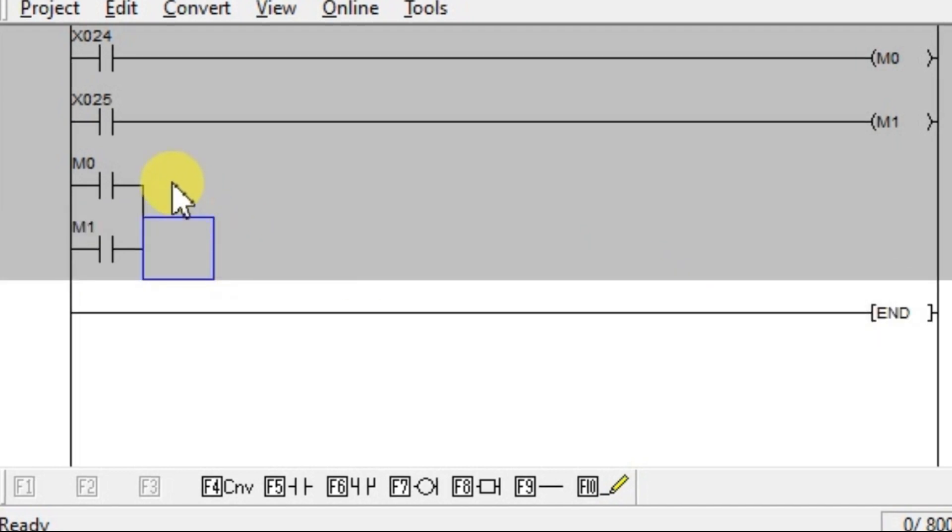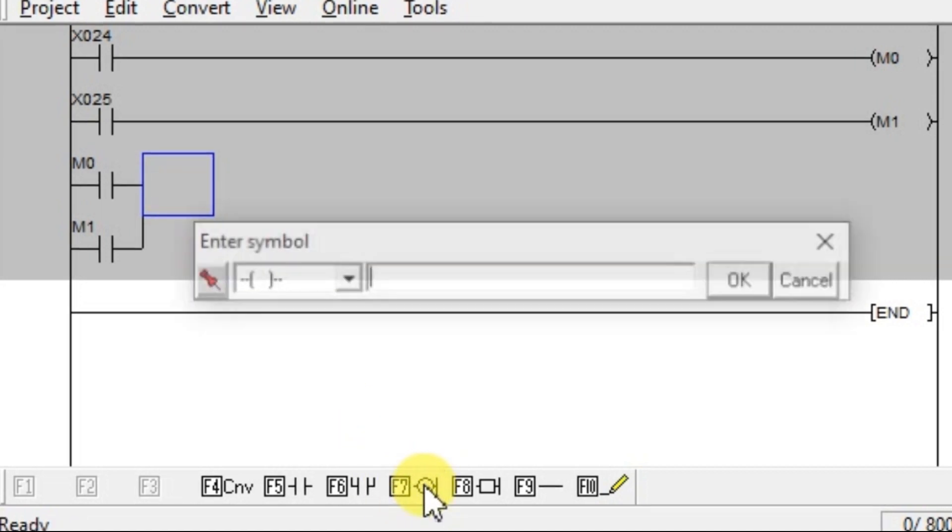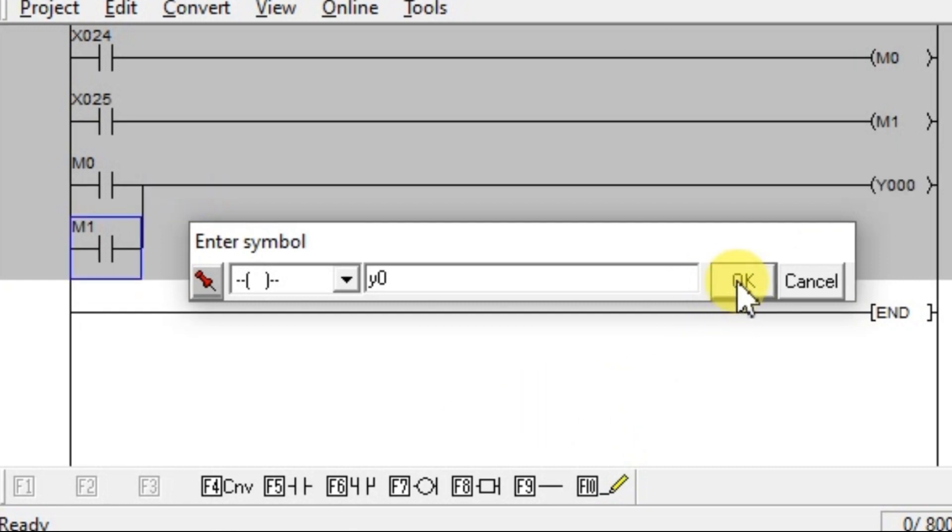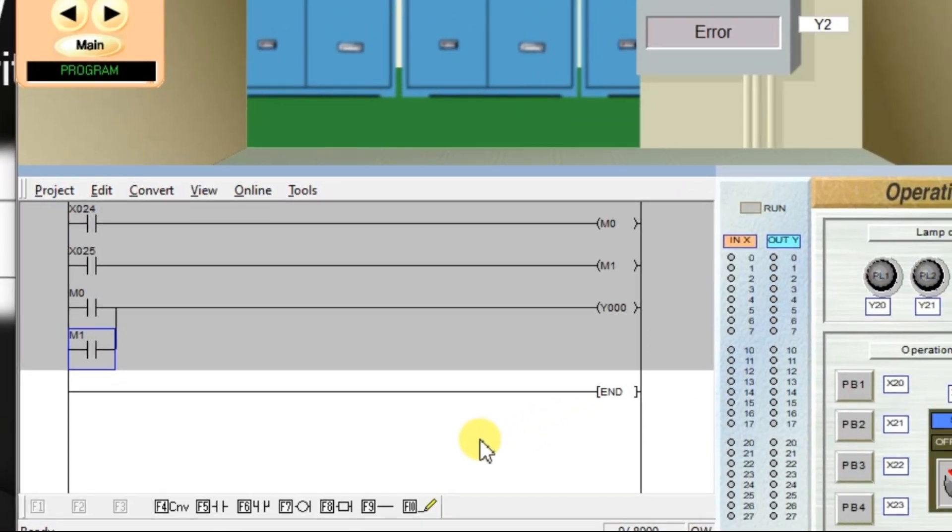Again, select here. Click output coil. Enter Y0. Program is completed.